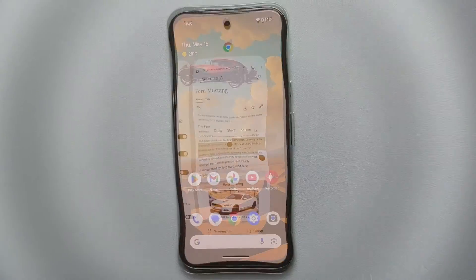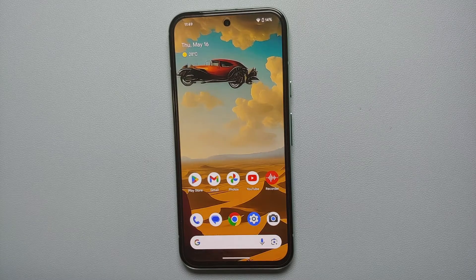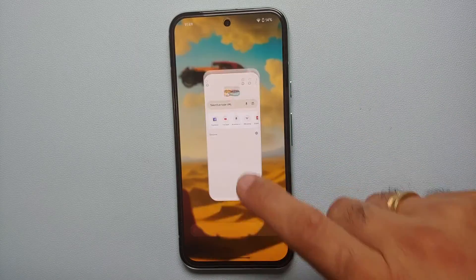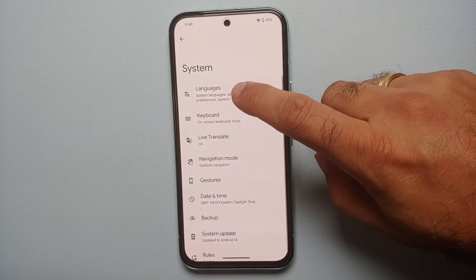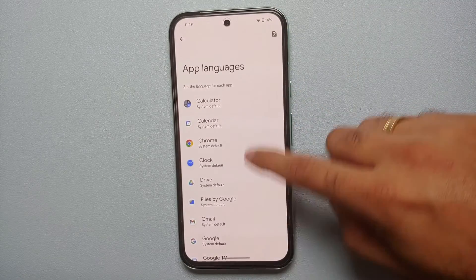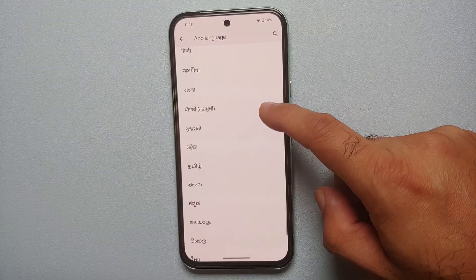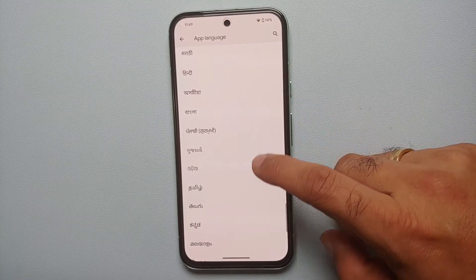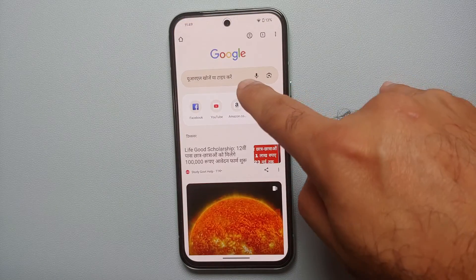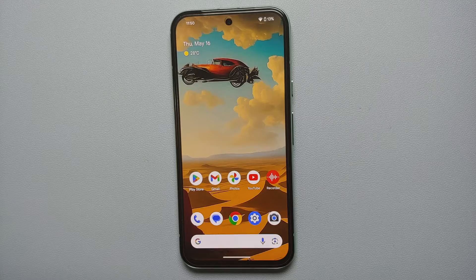Our 17th hidden feature for the Google Pixel 8a is the ability to change the language for specific applications. Chrome is currently set to English — go into Settings, System, Languages, then 'App Languages.' All applications that support per-app language will be shown. Select Chrome, choose your desired language — for example, Hindi — and when you go back to Chrome it will now display in Hindi only for Chrome.